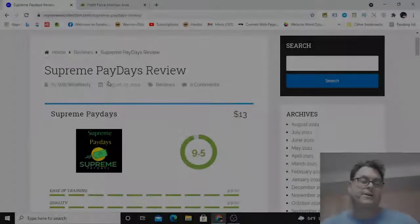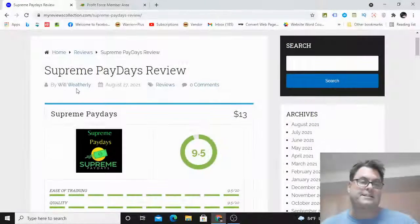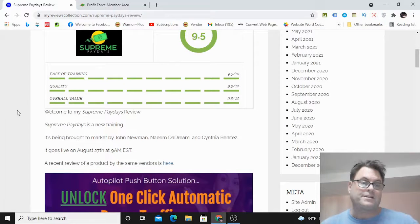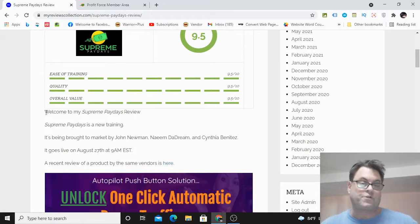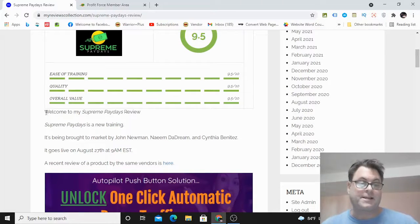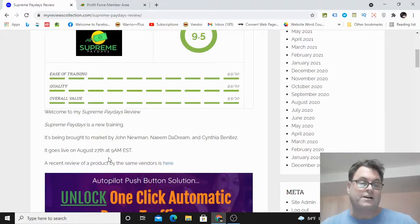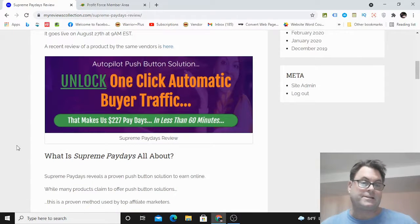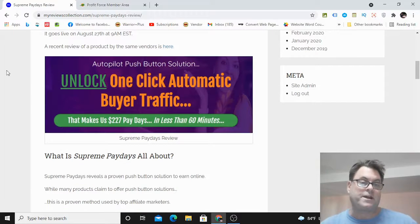Hey, it's Will Weatherly here and welcome to my Supreme Paydays review. Supreme Paydays is a new training by John Newman and Cynthia Benitez. It goes live on August 27th at 9 a.m. EST.